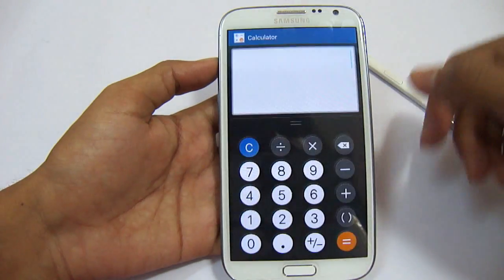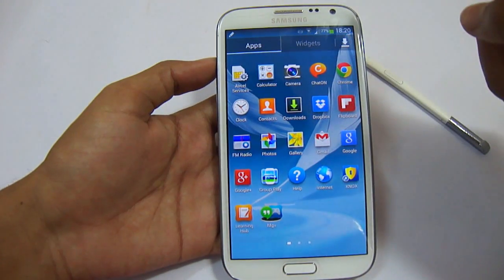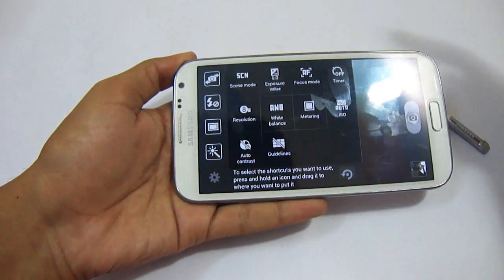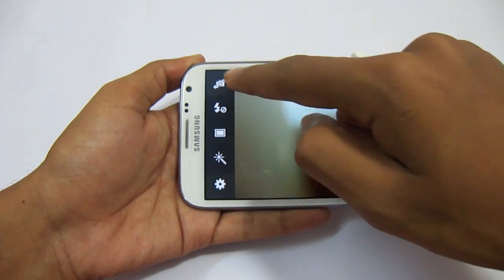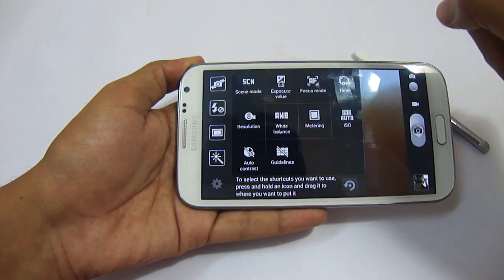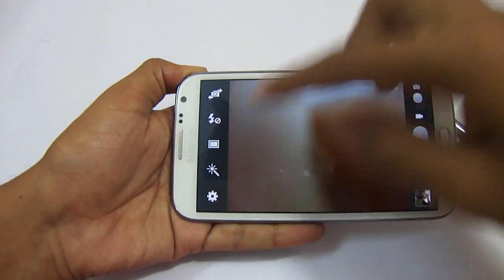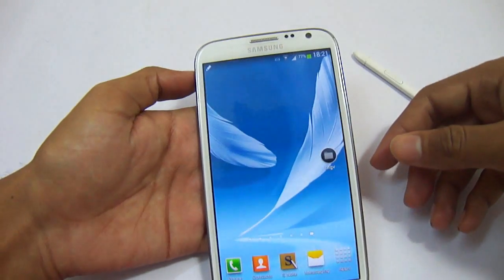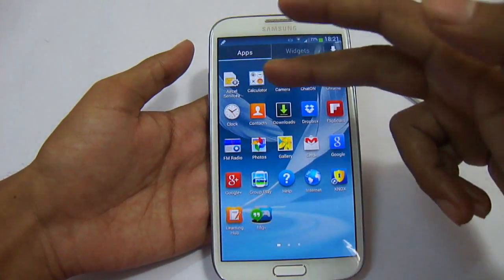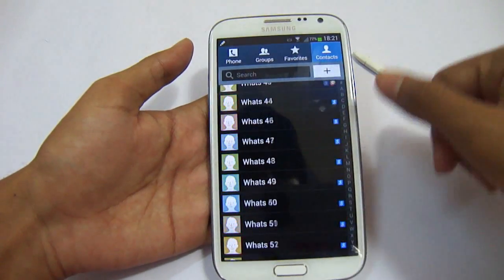Looking at the applications, we have a new calculator with a changed user interface. The camera application is the same from the previous version with no additions. Chat On is here along with the Chrome and Clock applications, which are also the same as the previous version with no changes.